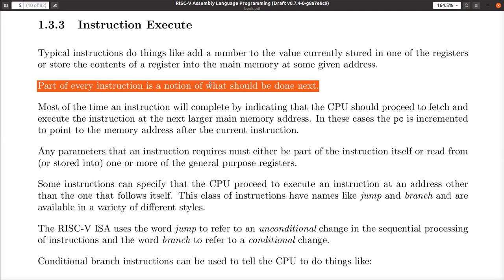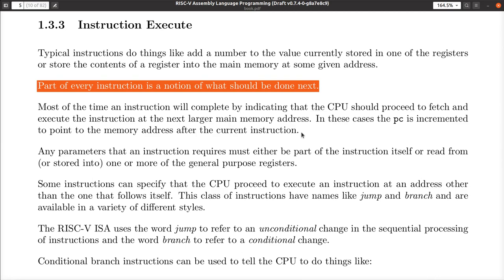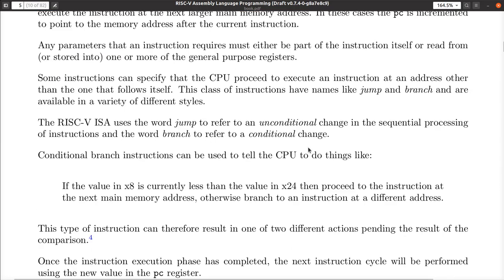There are other kinds of instructions — branch instructions or jump instructions — that cause the program counter not to go to the next sequential instruction, but to be pointed somewhere else entirely.